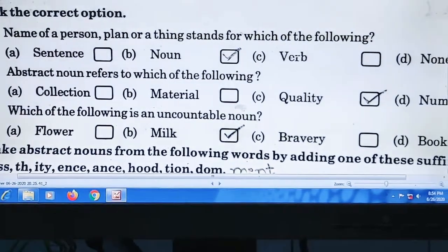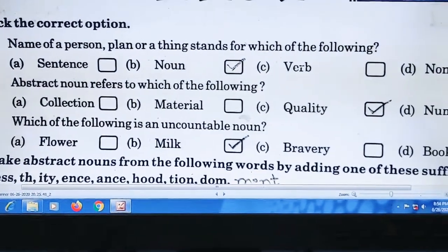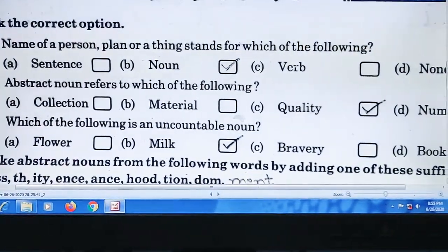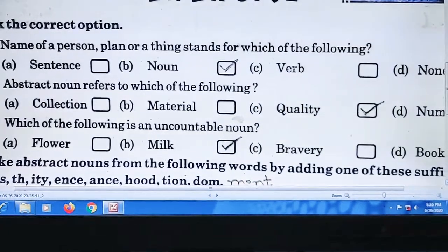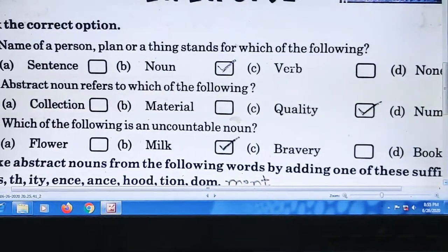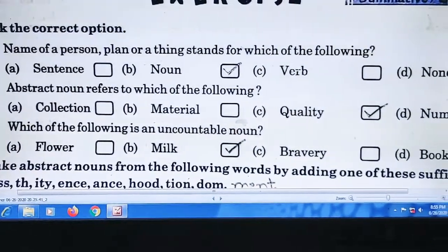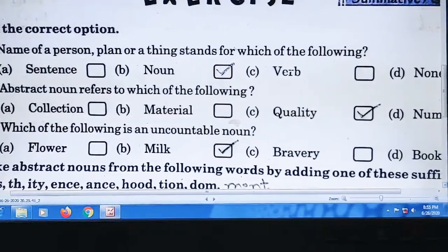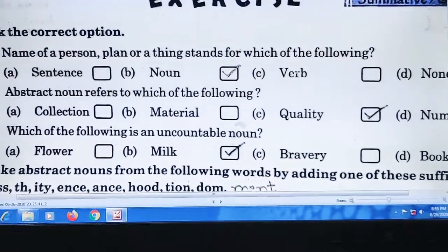Question number three: 'Which of the following is an uncountable noun?' — Uncountable noun means इससे हम count नहीं कर सकते। इसका answer B होगा — milk. Milk को कोई गिन नहीं सकता — एक, दो, तीन, चार — so milk is the right answer.